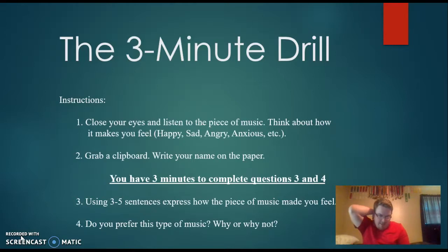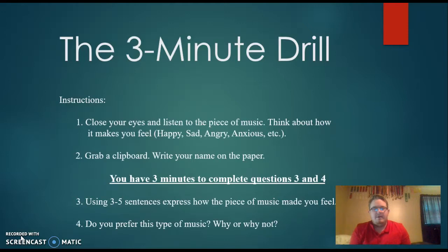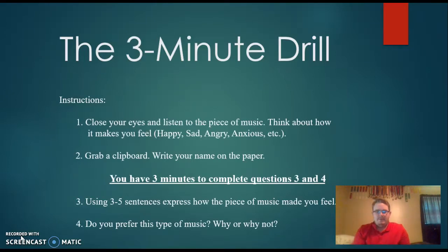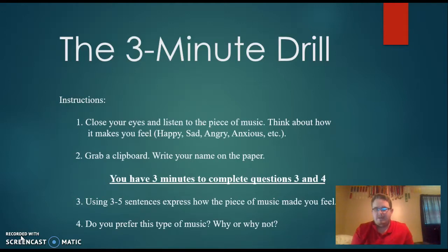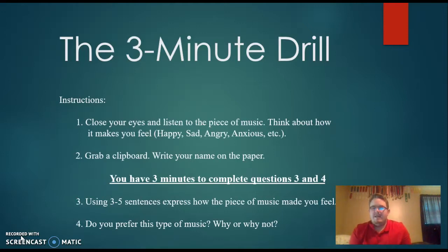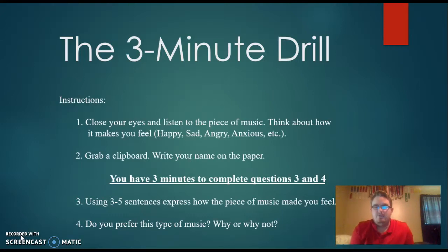After they've listened to the excerpt and gathered their answers in their mind, they will grab a clipboard with a piece of paper and answer questions three and four presented on the board. The questions ask them to write three to five sentences based on how the music made them feel, and also to describe components of the music — dynamics, style of the song — relating it to what we have learned up to that point. Lastly, they state whether they prefer this music and why or why not.